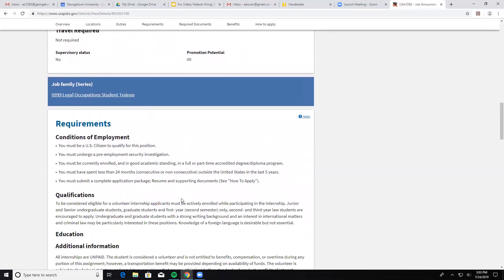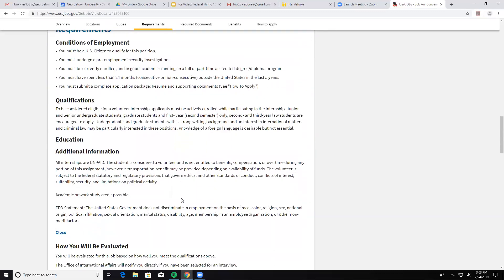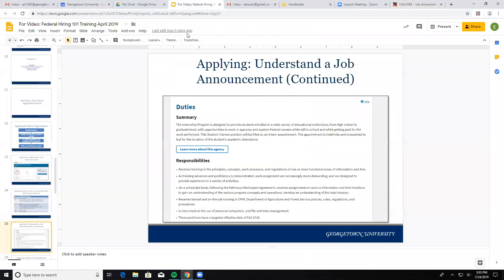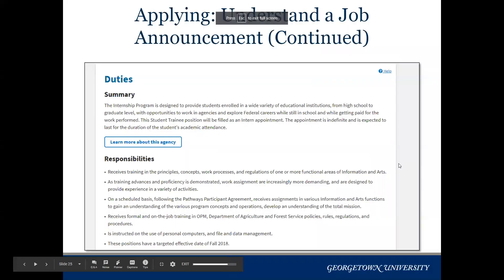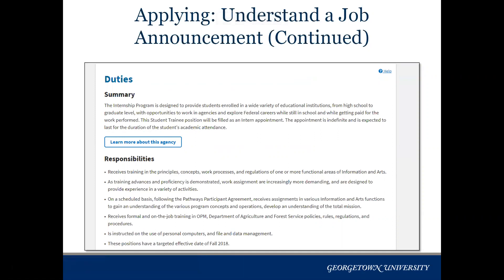That's kind of what we're looking at here, and we'll go back to the presentation. Depending on your situation, an additional one-on-one appointment can be helpful if you're looking at a very specific job announcement and you're not quite sure how to start. But this is just meant to show you what these different pieces are and how to start to interpret them.